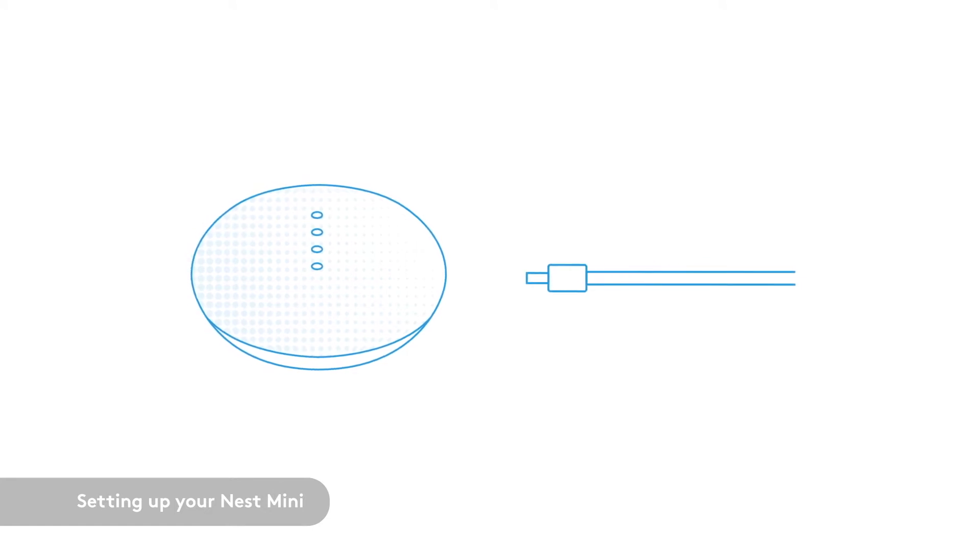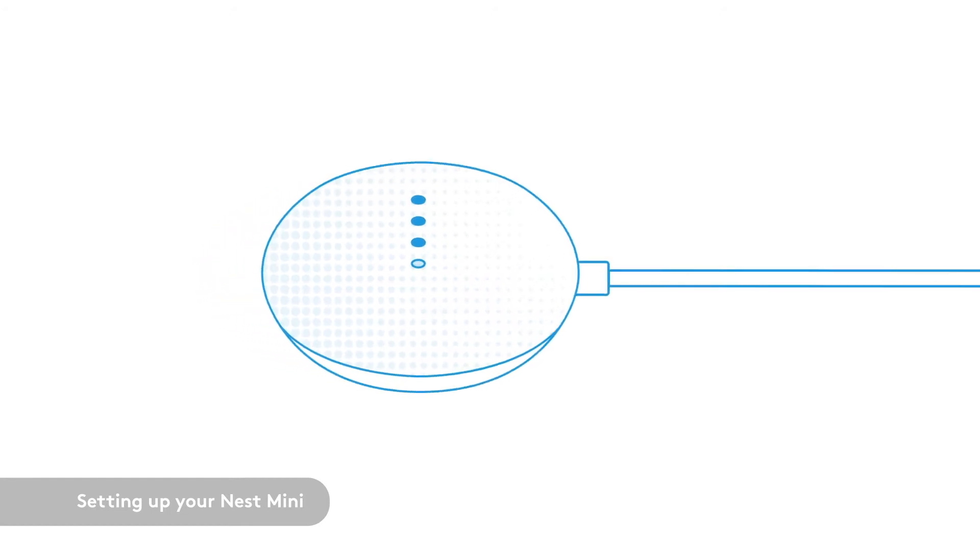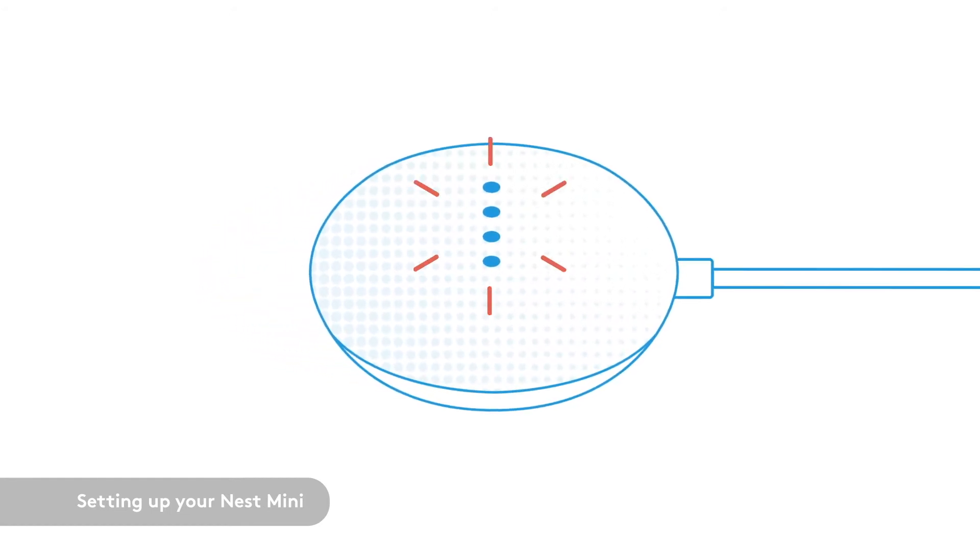Using the included power cable, plug in your Nest Mini. Your Nest Mini will light up blue when plugged into power for the first time.